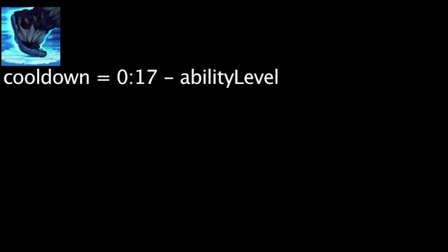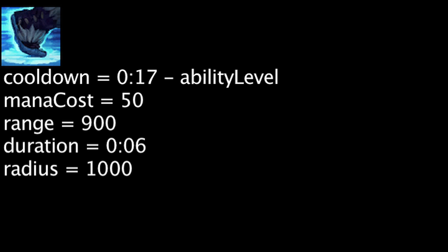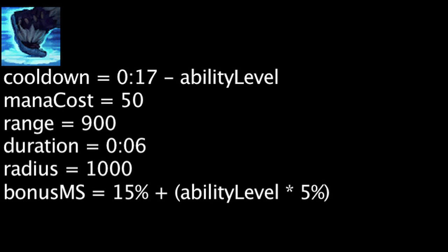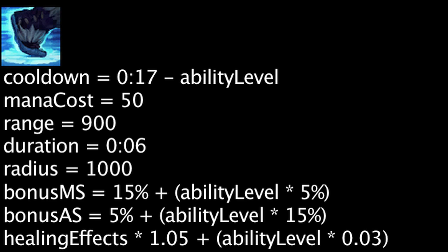Frozen Domain has a cooldown equal to 17 minus the ability's current level. It will also cost 50 mana. When cast, Trundle will coat an area within 900 units with ice lasting 6 seconds. The area's radius is 1000 units. While Trundle's in the area, he will gain movement speed equal to 15% plus the ability's current level times 5%. He will also gain attack speed equal to 5% plus the ability's current level times 15%. Finally, his health regeneration and incoming heals will be multiplied by 1.05 plus 0.03 times the ability's current level.